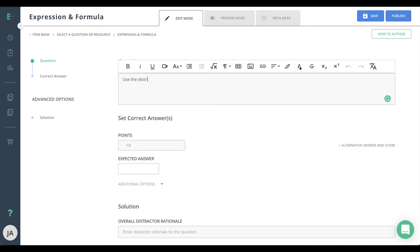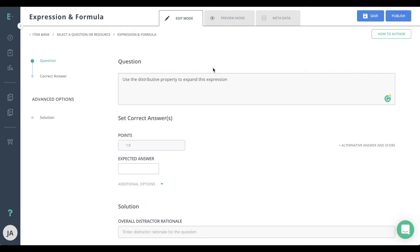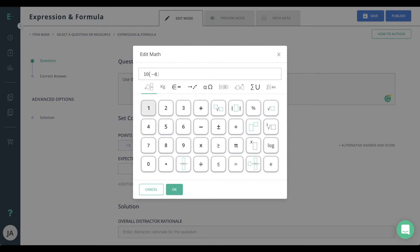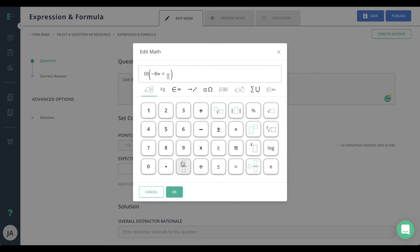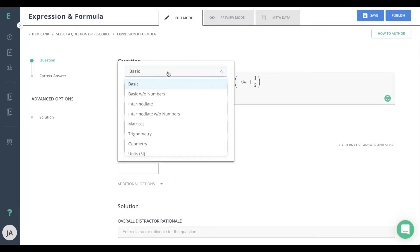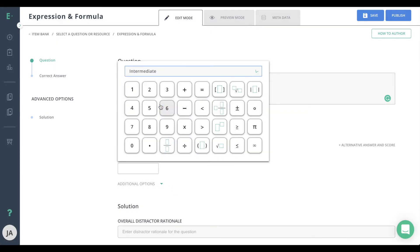Start by entering your question with a text editor. To access the math editor, click inside the compose question text area and select the math editor icon. Click on the math editor to enter any math expression into your question. Here, you may select the math keypad that corresponds to your question.